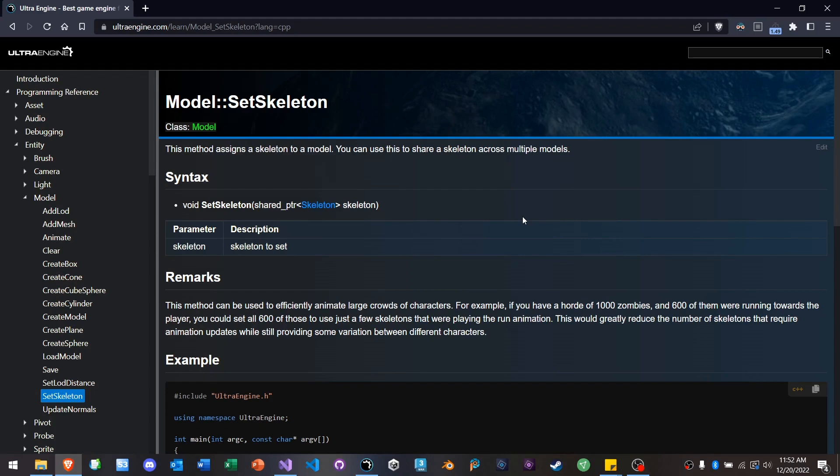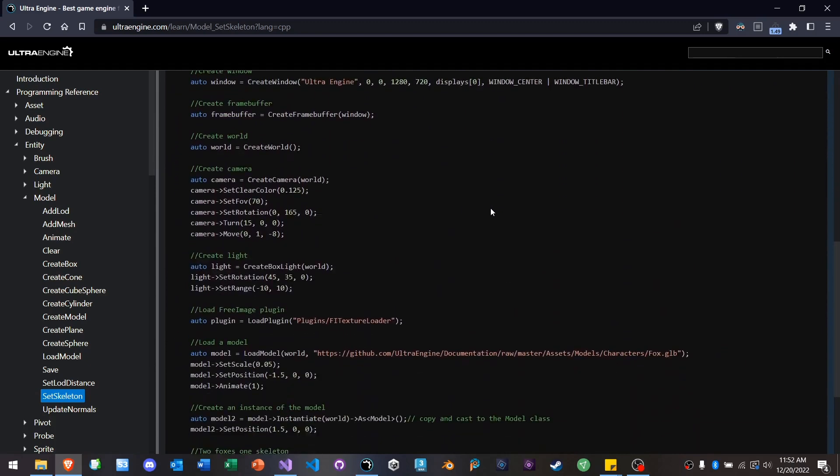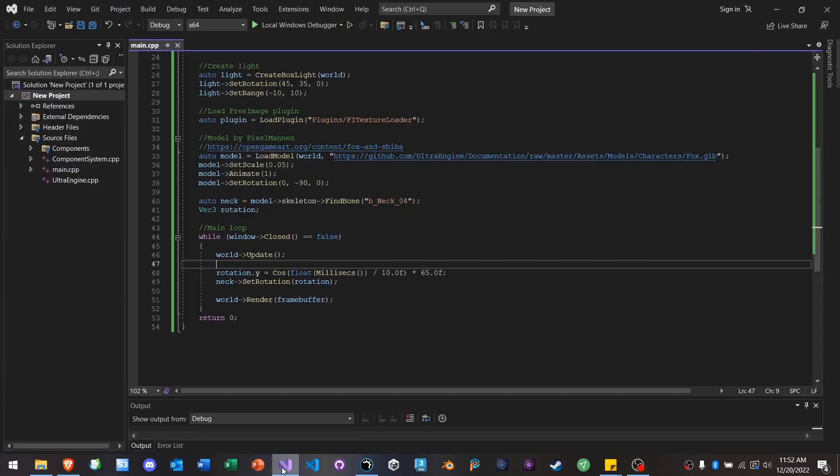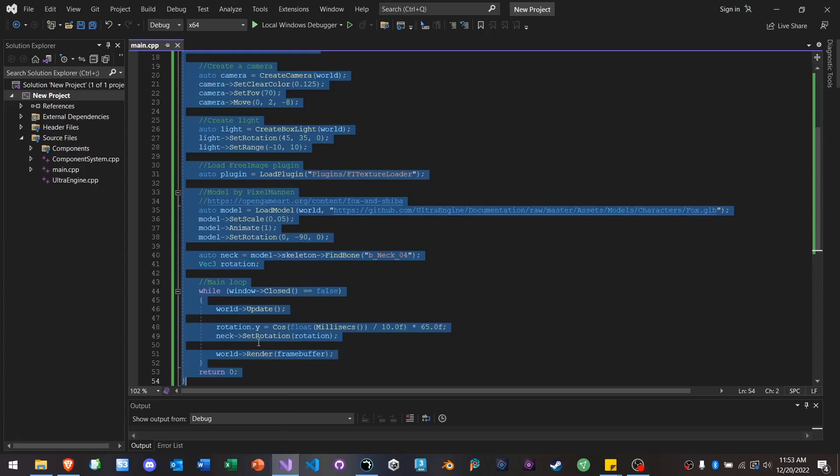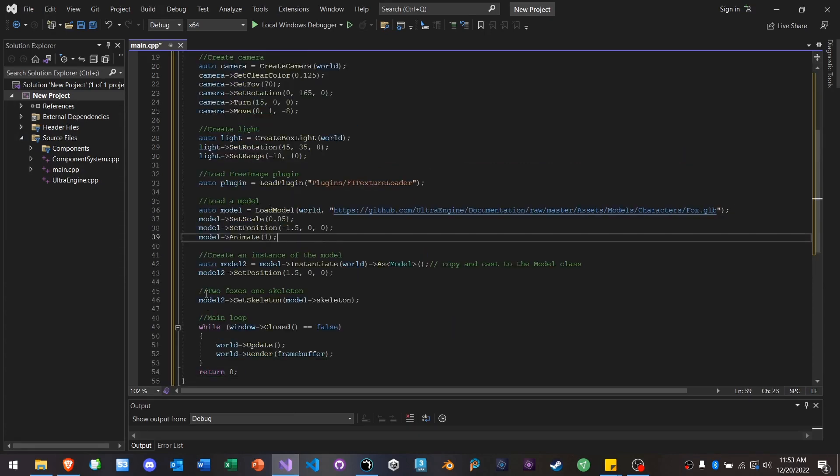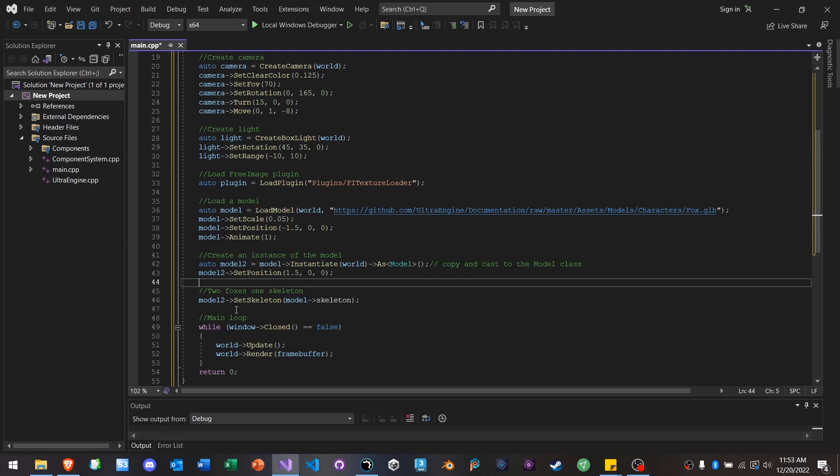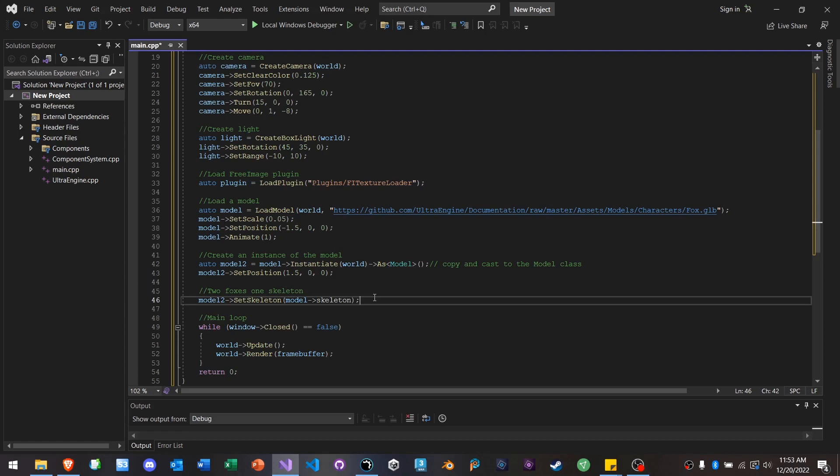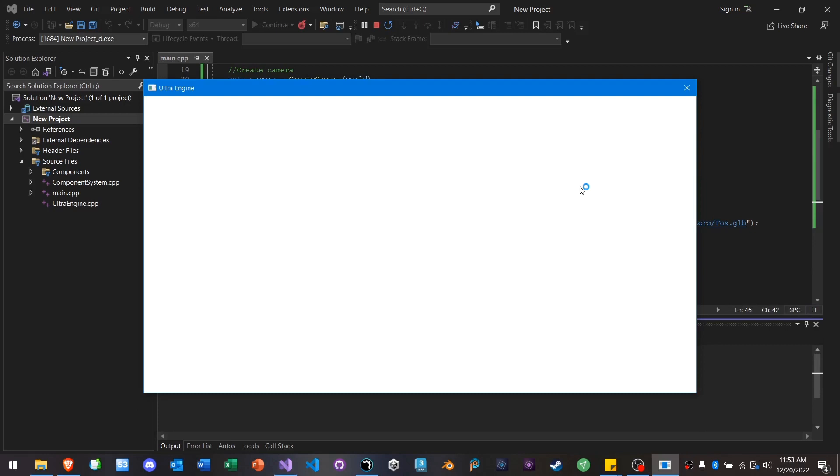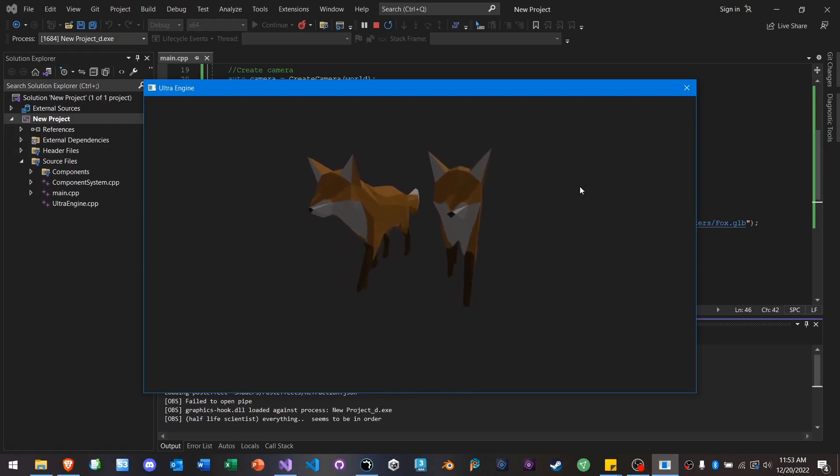Although the animation system in Ultra Engine is very fast, we can actually make it even faster by sharing a skeleton between two models. Now, in the benchmark example, every single animated character in there is unique and has their own skeleton and is being animated independently. But if we want to double up the animation and share it across two models, we can. So here we're going to load an animated character. We're going to create an instance of that. And then we're going to use this setSkeleton command so that we have one skeleton being shared across both characters.